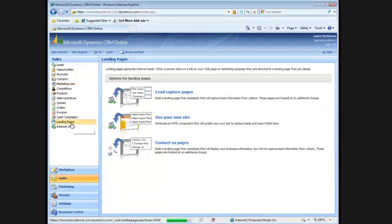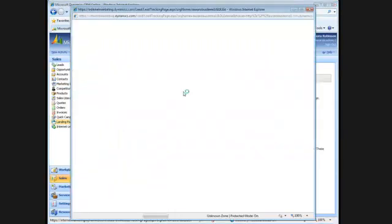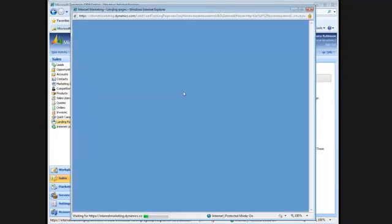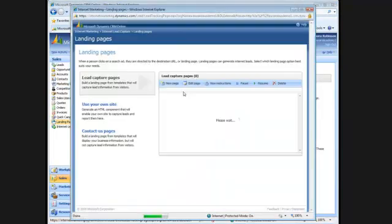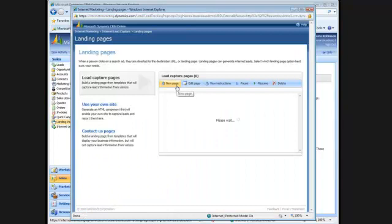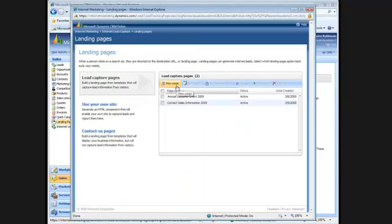I'll click on landing pages here, click the lead capture page, and create a new page.